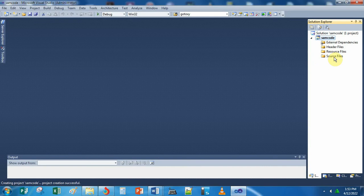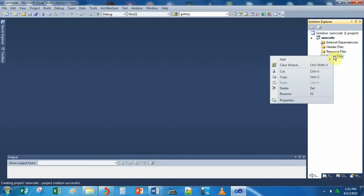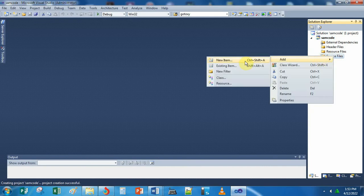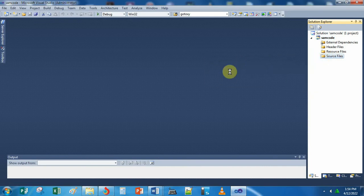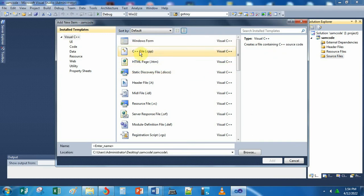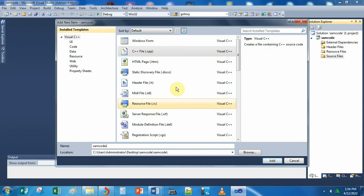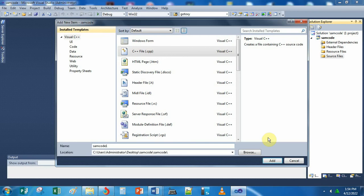Next, right-click on the Source File here, add a New Item, then choose and click C++. You type the file name again — for instance, we are going to put '1' just to make it a unique file name — then click Add.